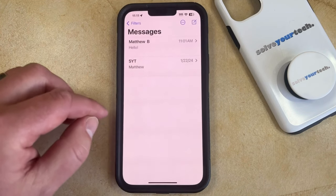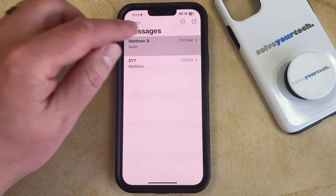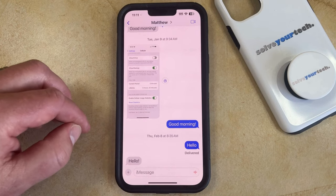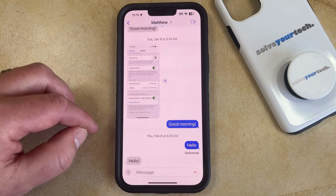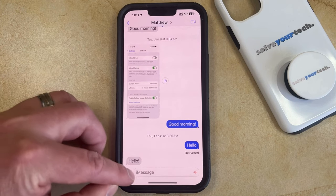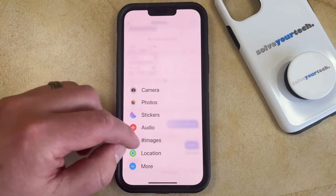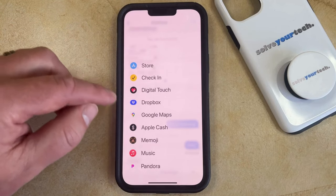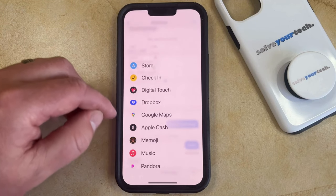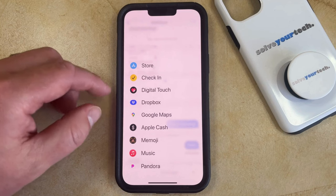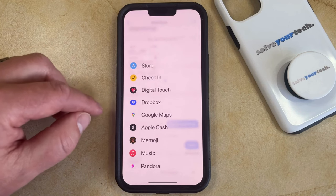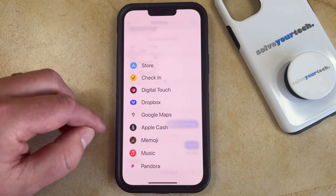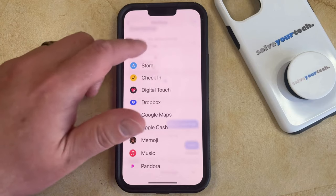When you open the Messages app on your iPhone and you go into a conversation, you're going to see that there's a little plus button to the left of the message field. If you tap that, then it's going to bring up a list of the iMessage apps that you can use on your phone. But you might have some things here that you don't need and may want to remove. For example, I don't need this Pandora option here, so I have the option to get rid of it.